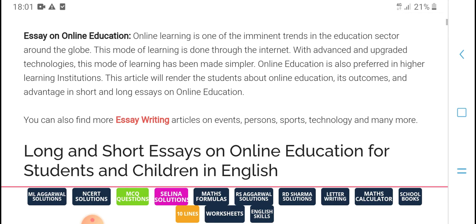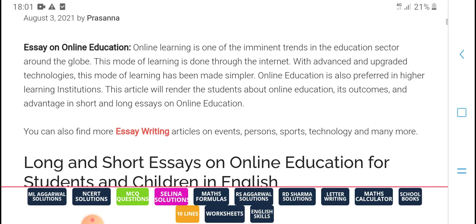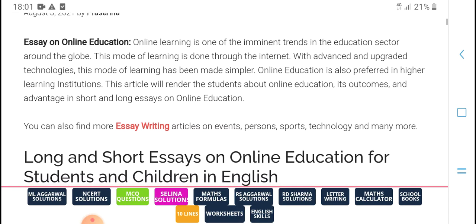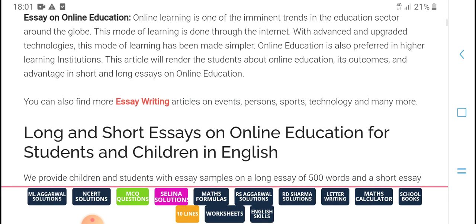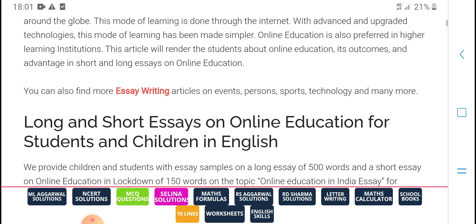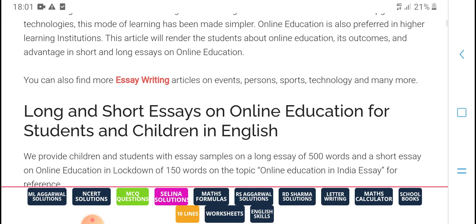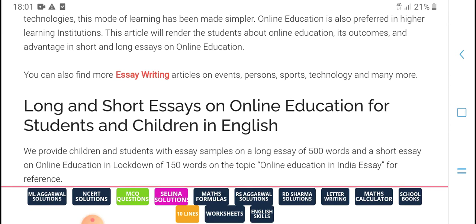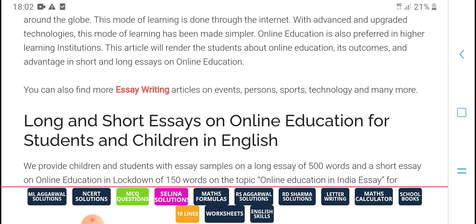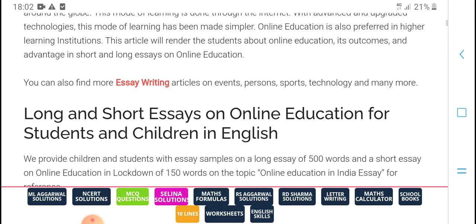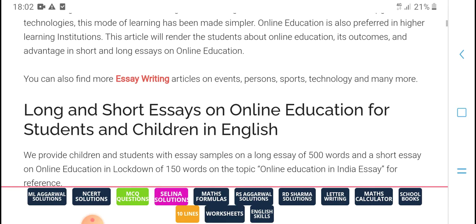With advanced and upgraded technical methods, the mode of learning is a green mode. Simply, online education is also performed in higher plans and strategies. The articles we read as students above online — its outcome is to advertise and average. In short or long, online education allows you to find more easy reading articles on everything: sport, technical, and many more.